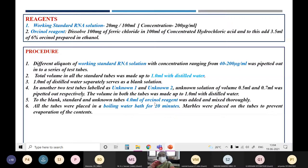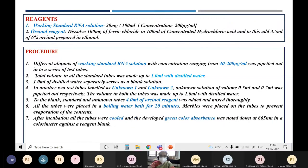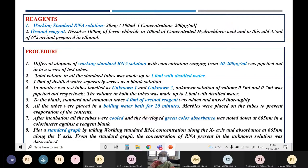The time limit in the boiling water bath is 20 minutes. To avoid evaporation of contents, place marbles on top of all the test tubes. After 20 minutes of incubation, cool all tubes thoroughly and measure the developed green colour absorbance at 665 nanometres using a colorimeter against a reagent blank. Then plot a standard graph with working standard RNA concentration along the x-axis and absorbance at 665 nanometres along the y-axis, and from the graph determine the concentration of RNA in the unknown solution.